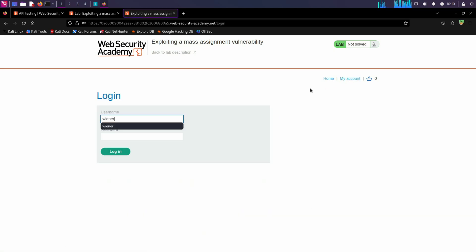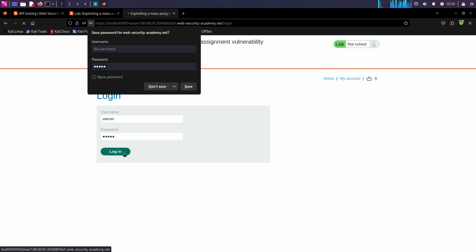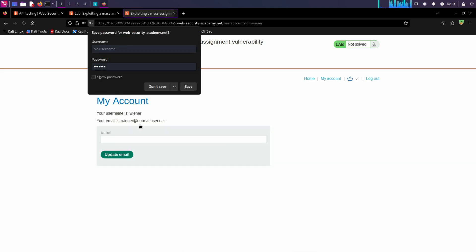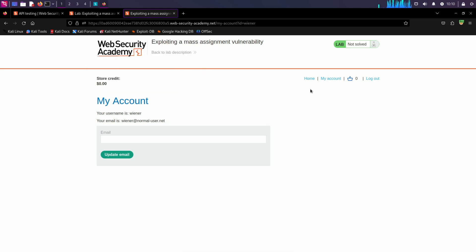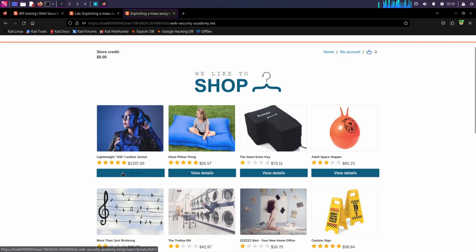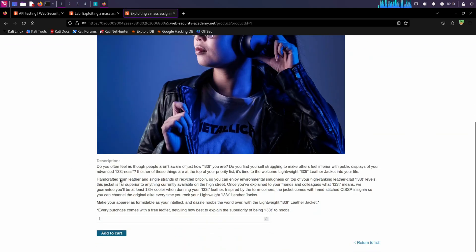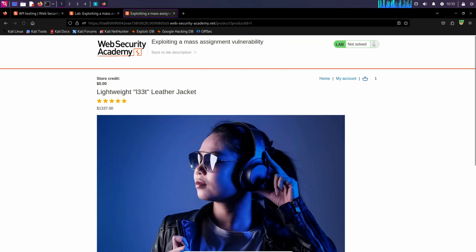Let's log in with weiner and peter. Okay, so going back to the home page and I'm going to add this product in my cart to capture all the requests.